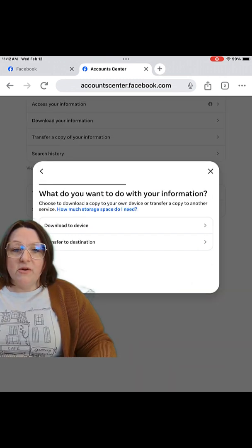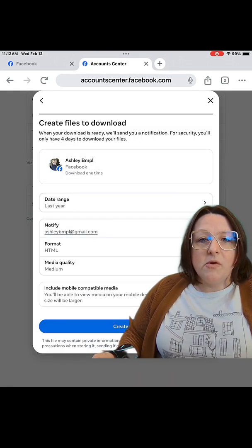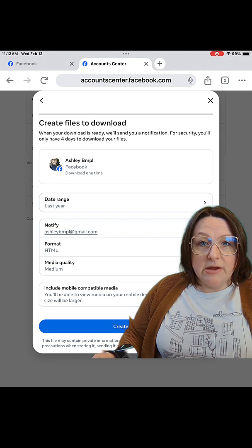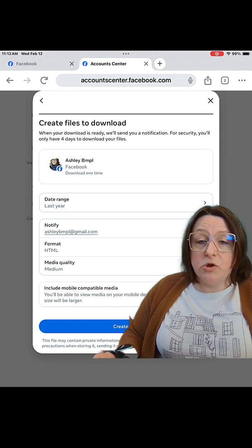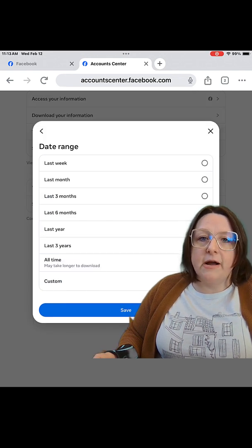Here I'm going to click Download to Device. Now we're going to choose the date range that we want the information from. You can choose all time, but that will make a much bigger file.